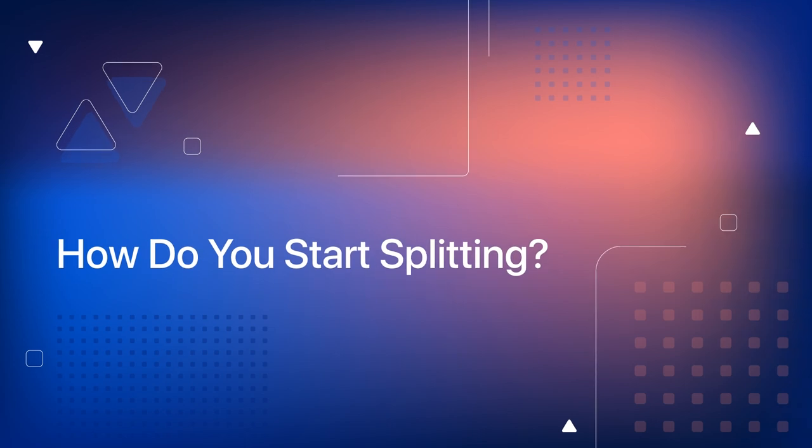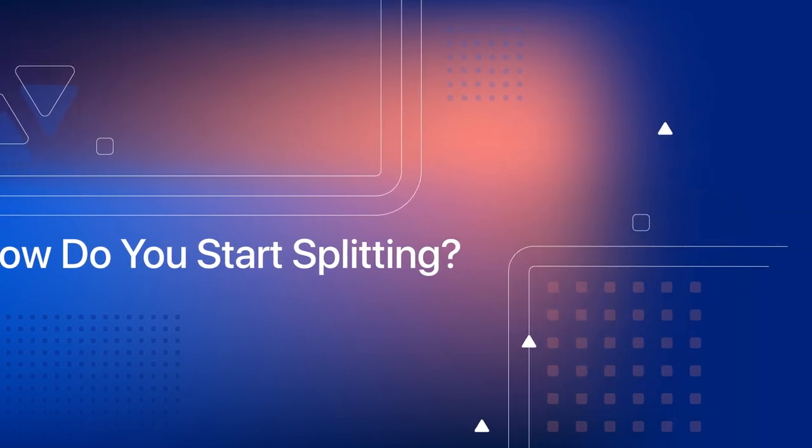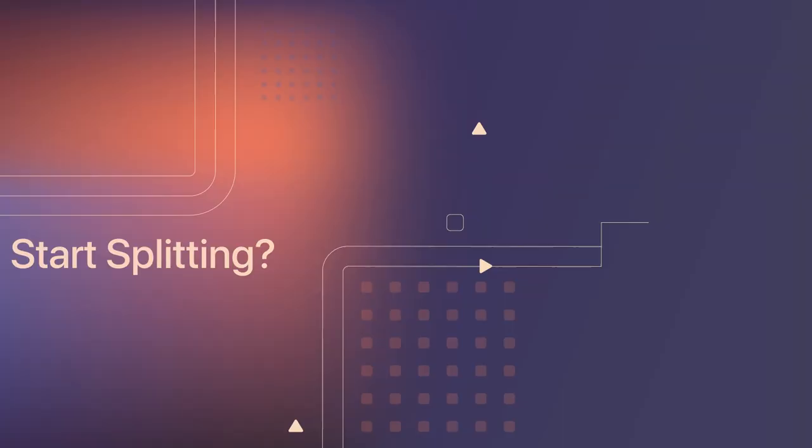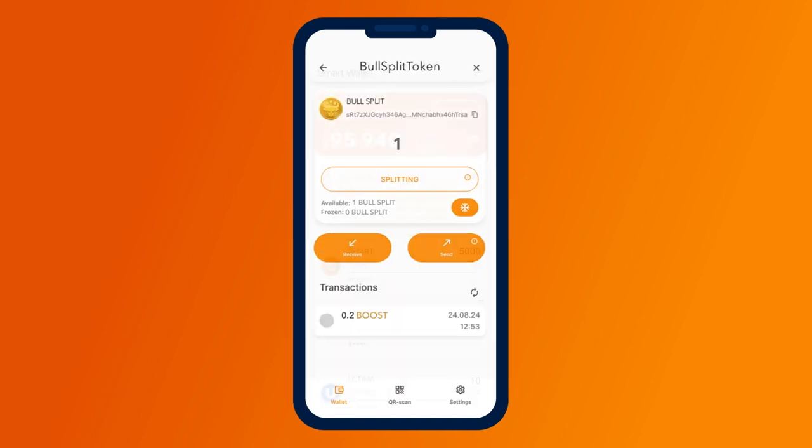How do you start splitting? A step-by-step plan. It's simple. First, you need to have bull tokens in your crypto wallet.